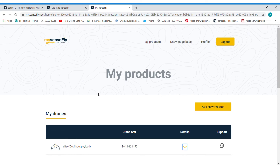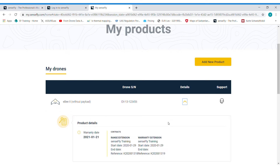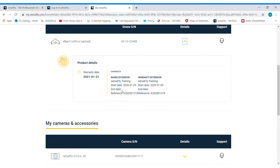Now on your MySenseFly platform, under my products and my drones, you will find your drone assigned to your account, as well as contracts like range extension contracts, warranty extension, and also your RTK and PPK license activation. You can then download it and upload it in Emotion following the instructions of the Emotion user manual.